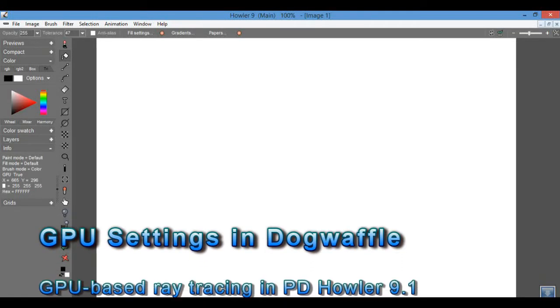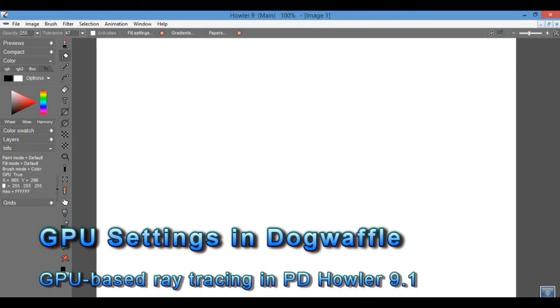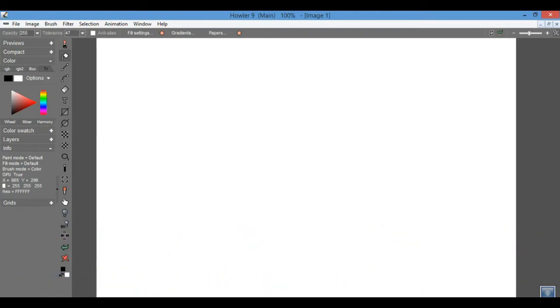Hello, this is Daniel Ritchie, developer of Howler 9.1. In this version we've introduced a new GPU-accelerated version of the ray tracer which we call PuppyRay, and in this tutorial I would like to show some of the differences and some of the changes we've made to the renderer.